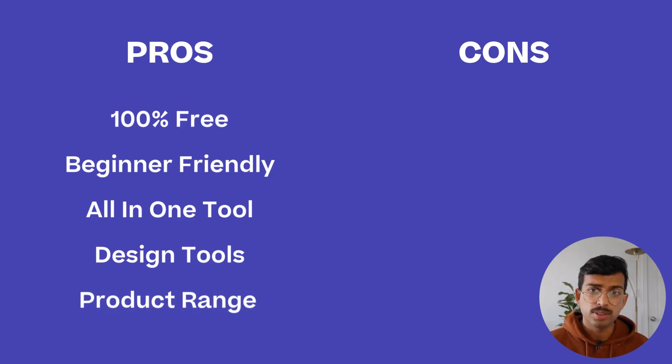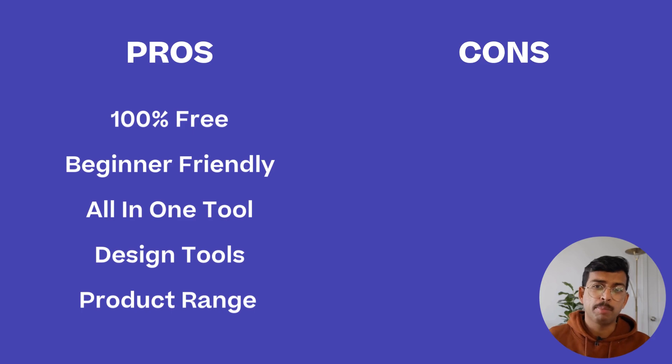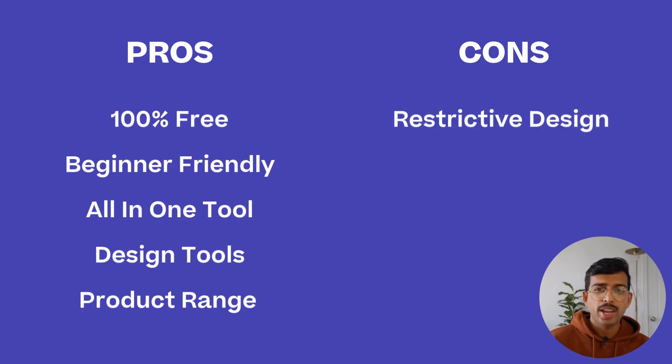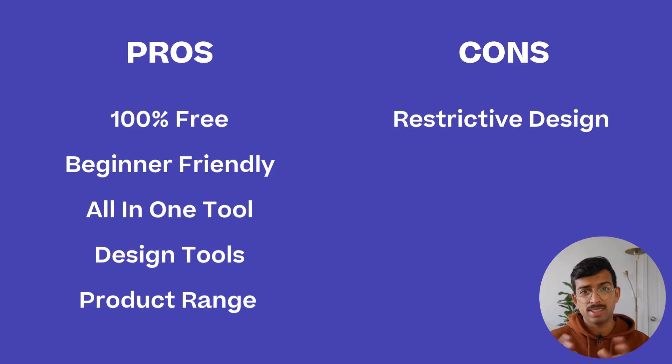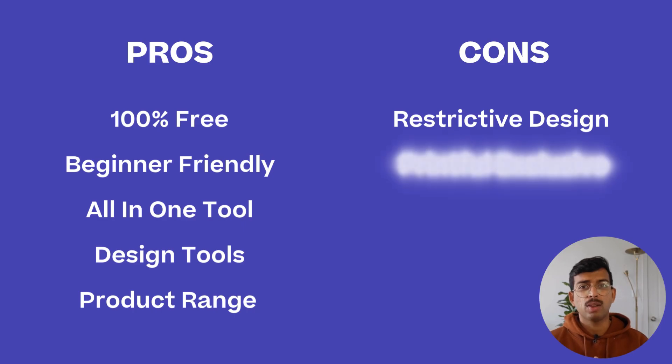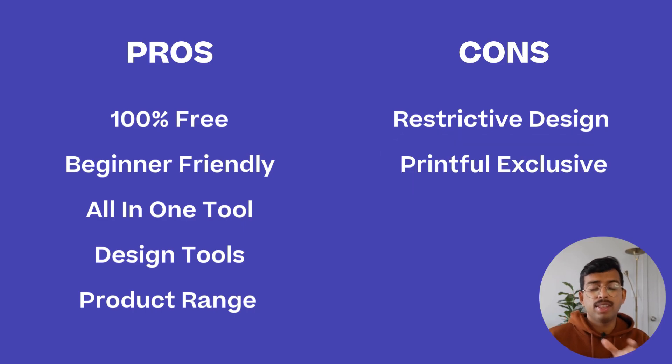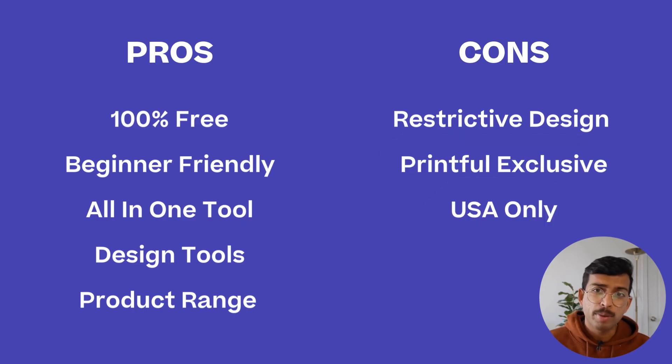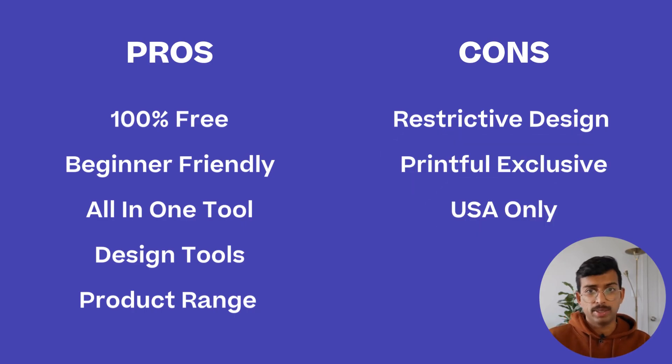However, there are some cons. The reason why I said you can't really build a memorable brand is because you actually can't change much about the design of the store itself. You also won't be able to sell anything that is not created by Printful. And at the moment, it is only available to customers in the US. So now you've got a brief overview around the pros and cons of the product, and you've made this far into the video, let's go into a bit more detail.